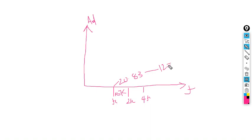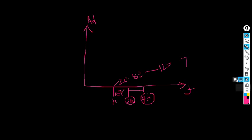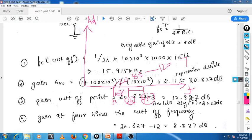You cannot use 'decade' here because a decade means 10 times. If the question asked for the gain at 10Fc, then you could use decade. But here the question is about gain at 4 times Fc. To get 4 times the frequency, you first double it — that is 1 octave, which gives 6 dB reduction. Then double again to get 4Fc — that is 2 octaves, so 12 dB total reduction. From 20.83 dB, subtract 12 dB and you get approximately 8.83 dB. So in this way we solve this problem.